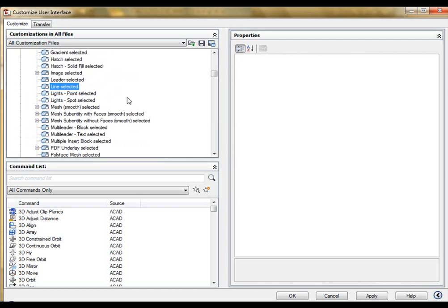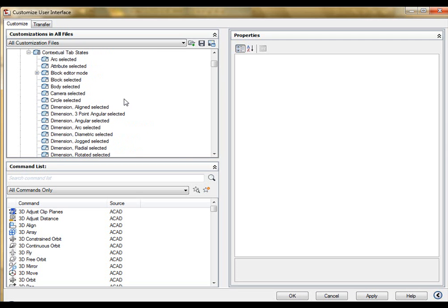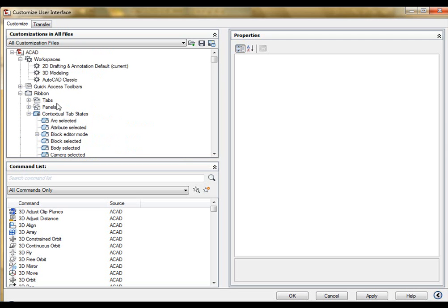Currently, I don't have any tabs assigned to line selected. As we saw before I came into the CUI command, I select a line and AutoCAD doesn't bring up any subsequent tabs for me. But perhaps I wanted the Home 2D tab to come up.